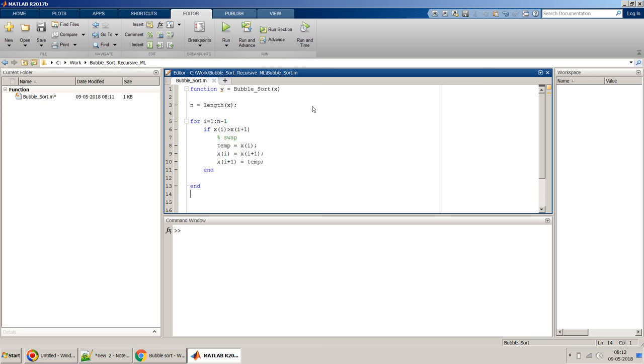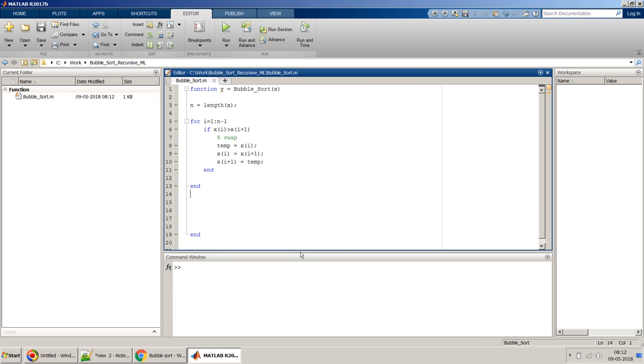Once we are done, we can just end our for loop. So in this for loop, what we will be doing is we will be taking two numbers at one point, we will compare and we will proceed.